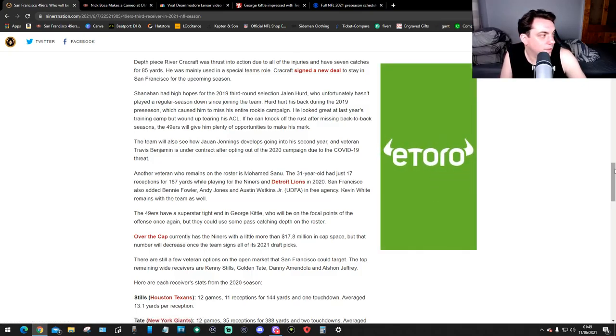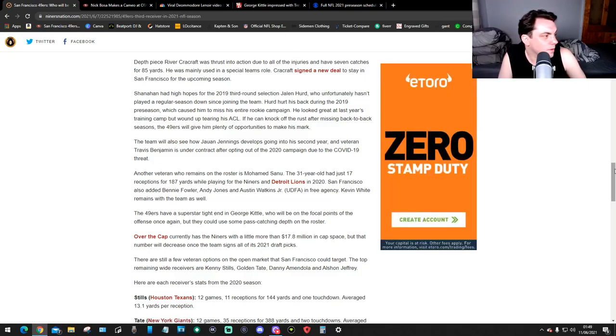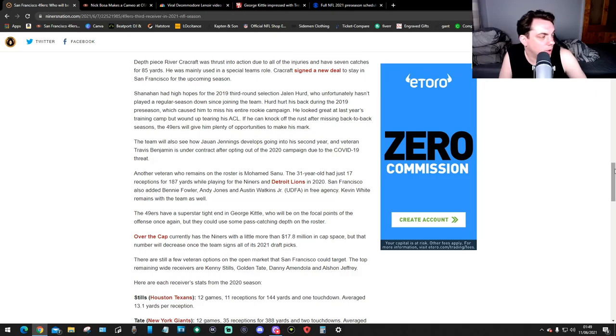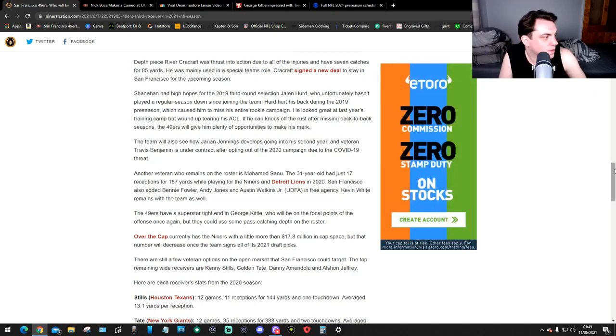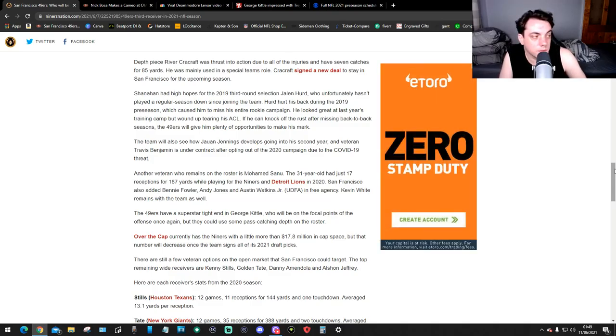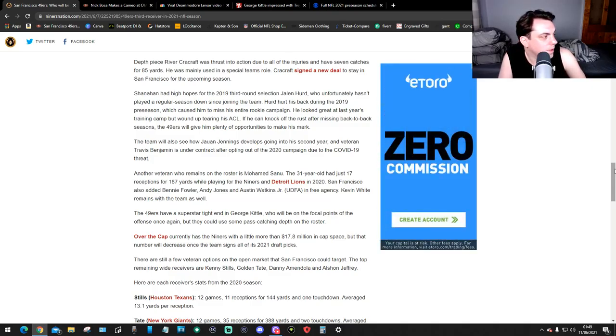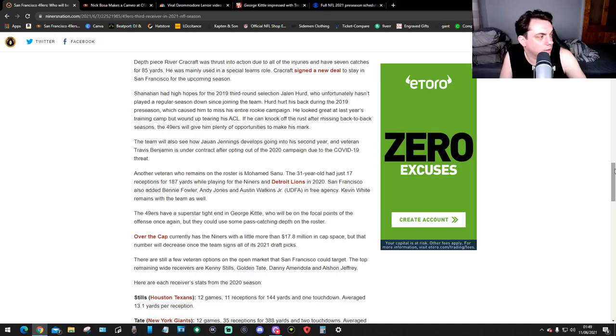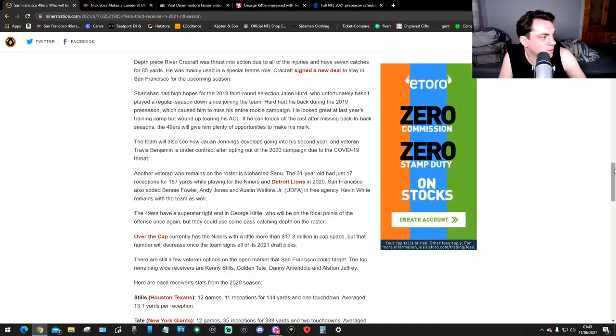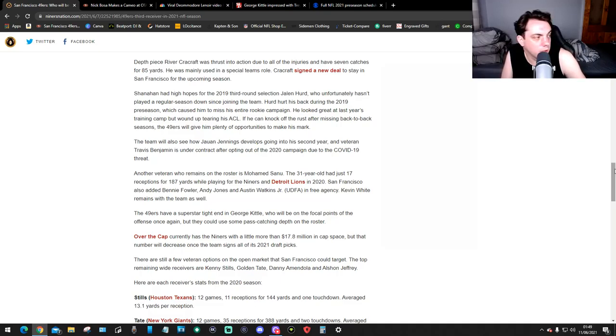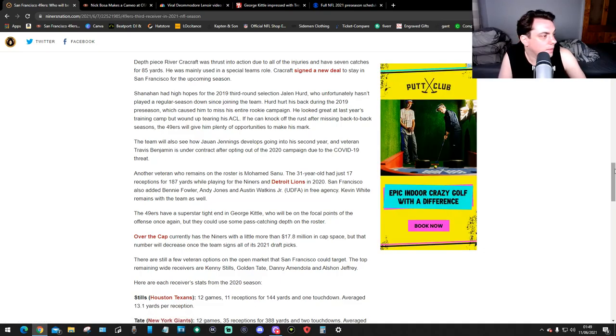Another veteran who remains on the roster is Mohamed Sanu. The 31-year-old has just 17 receptions for 187 yards while playing for the Niners and Detroit Lions in 2020. The 49ers also had Benny Fowler, Andy Jones, and Justin Watkins Jr. in free agency.